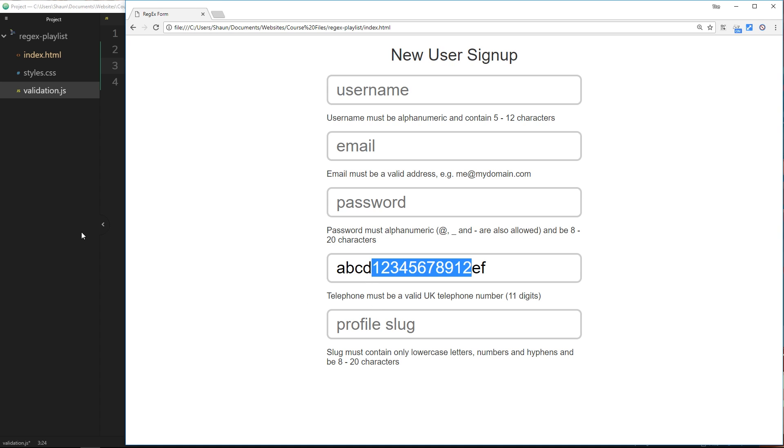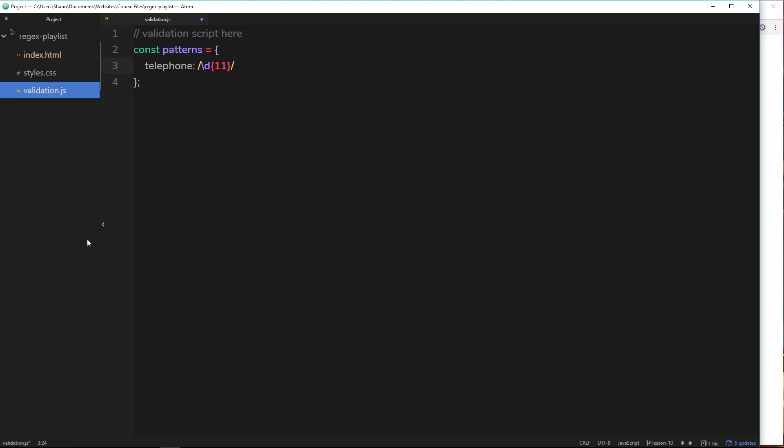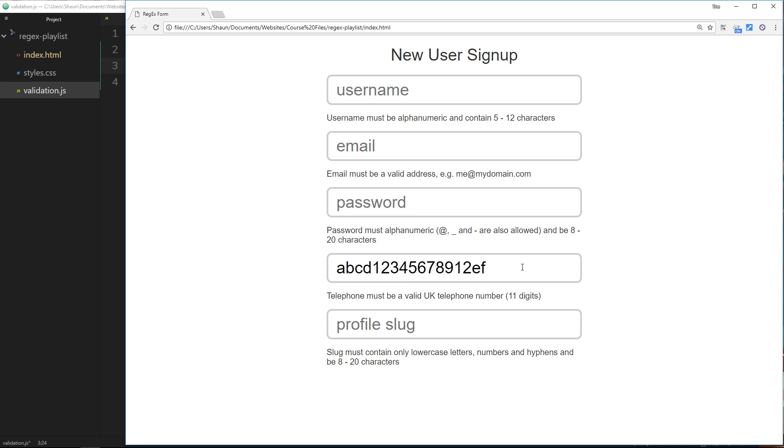We've already seen how we can combat this. We use the two special characters: the caret at the start, which is saying this thing right here now must be at the start, and then we also use a dollar sign at the end to say it also must be at the end.